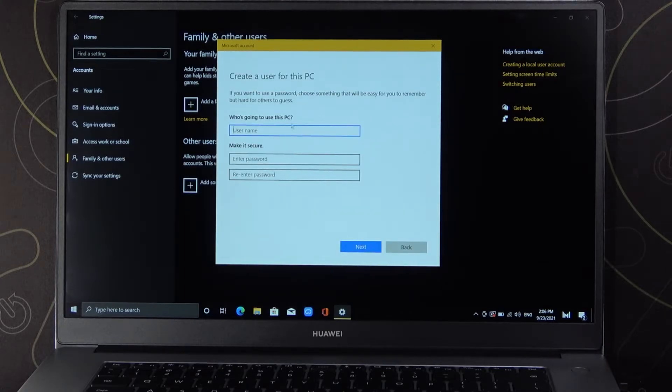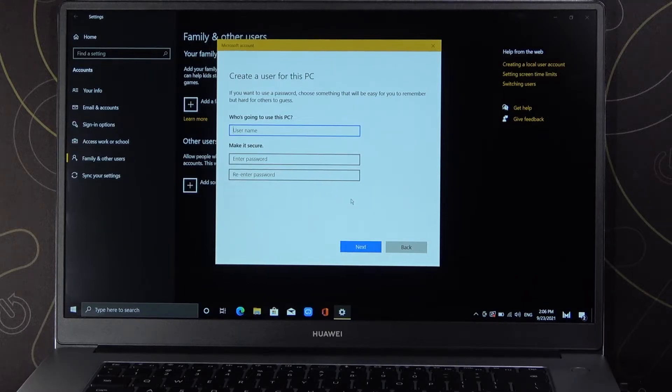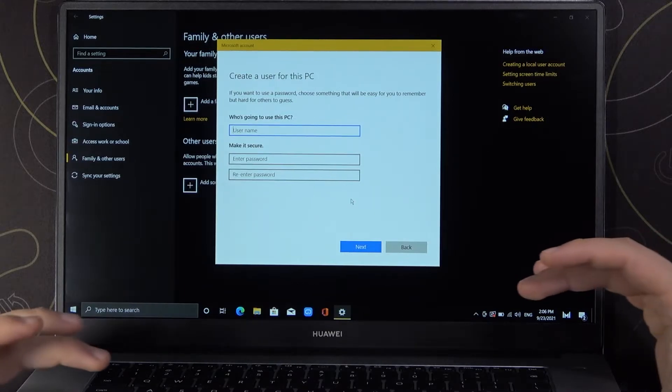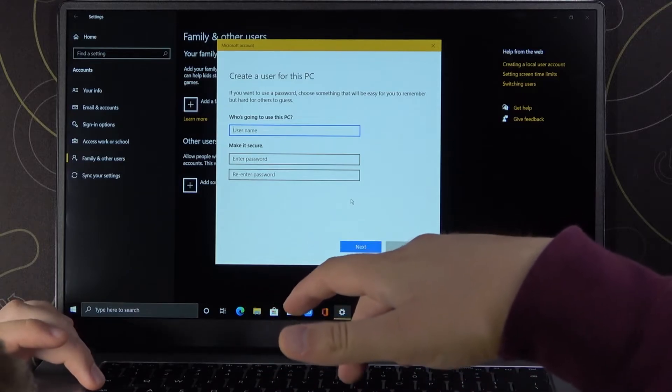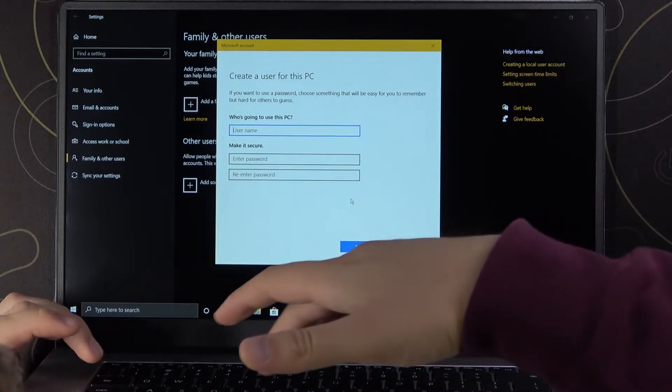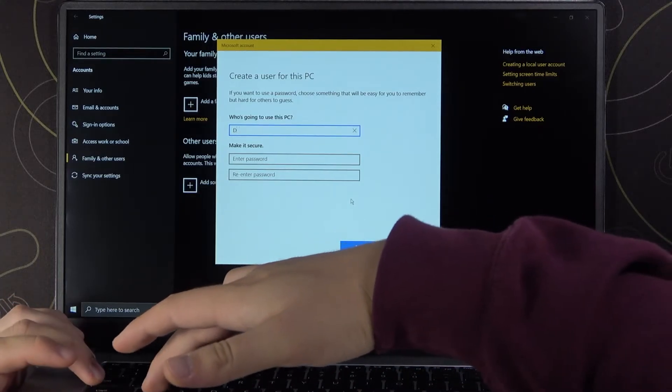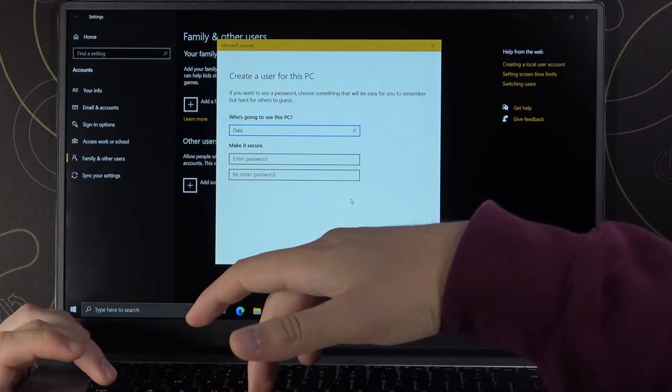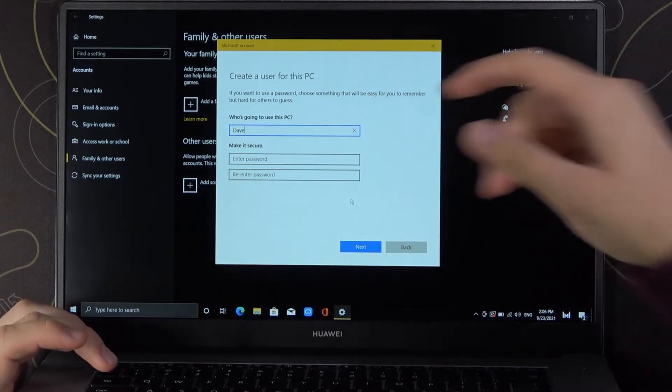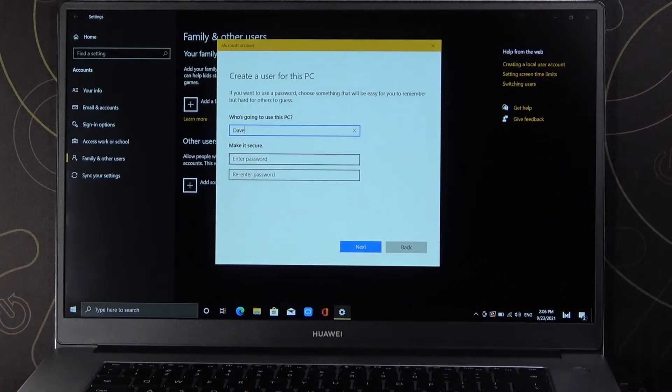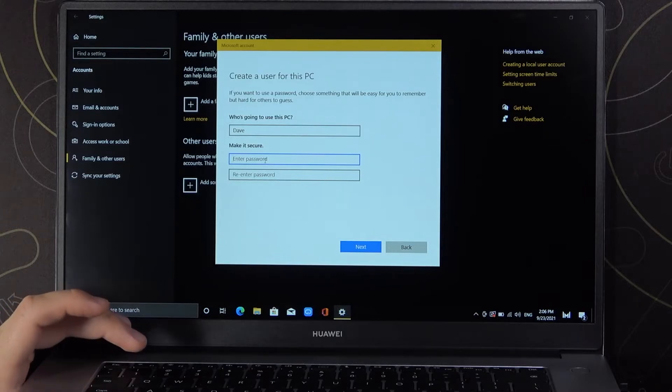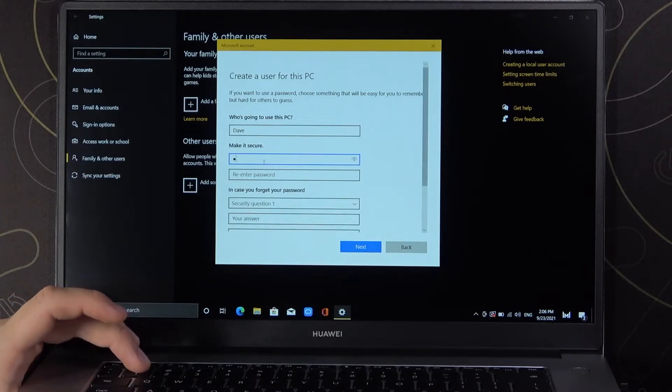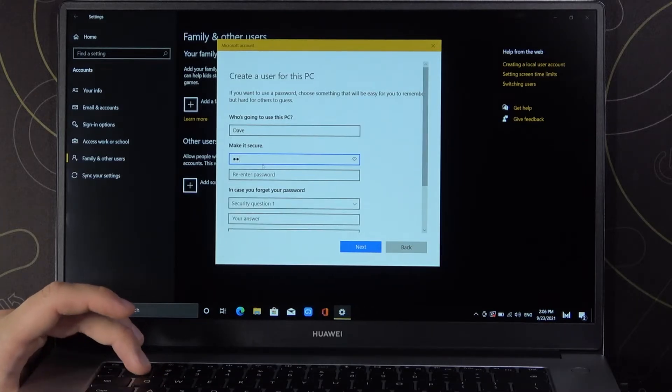As you can see, here we can name this user for the PC, so we can type, for example, Dave. We have to create a password, and the password will be 1212.